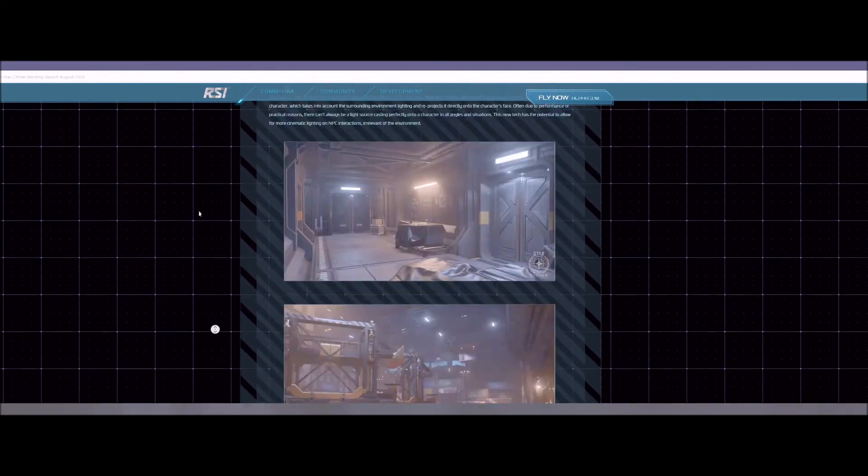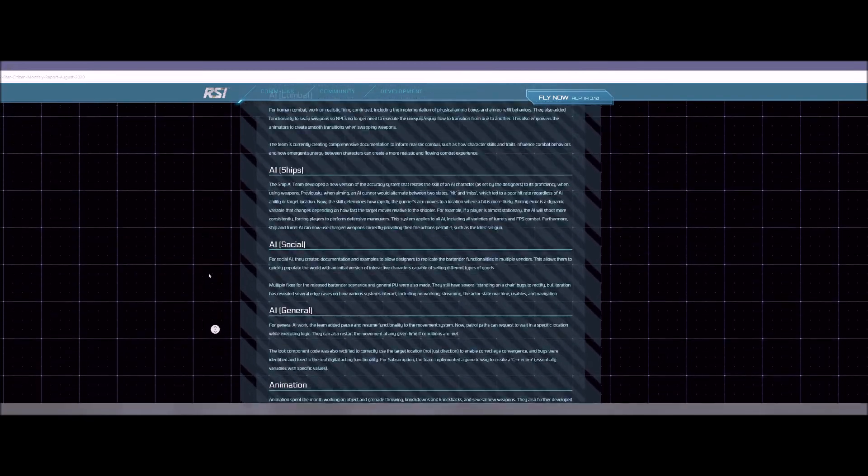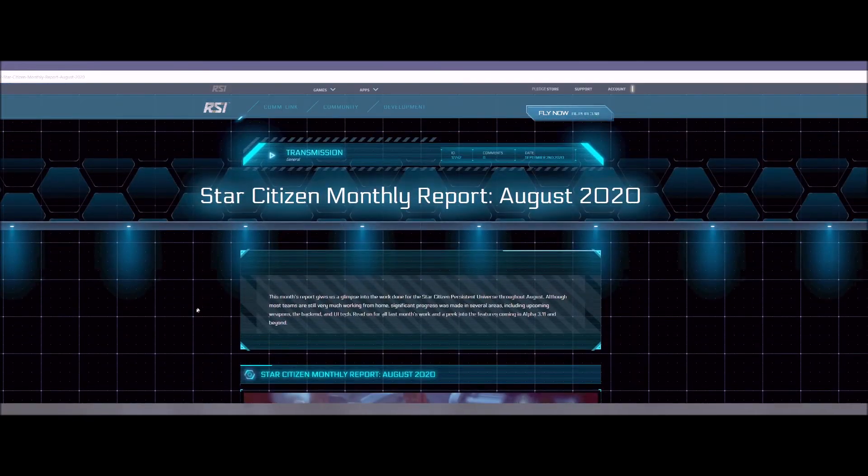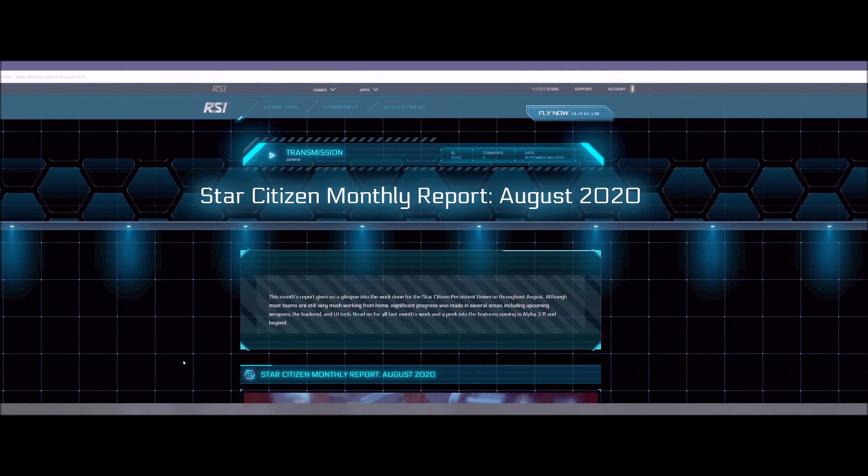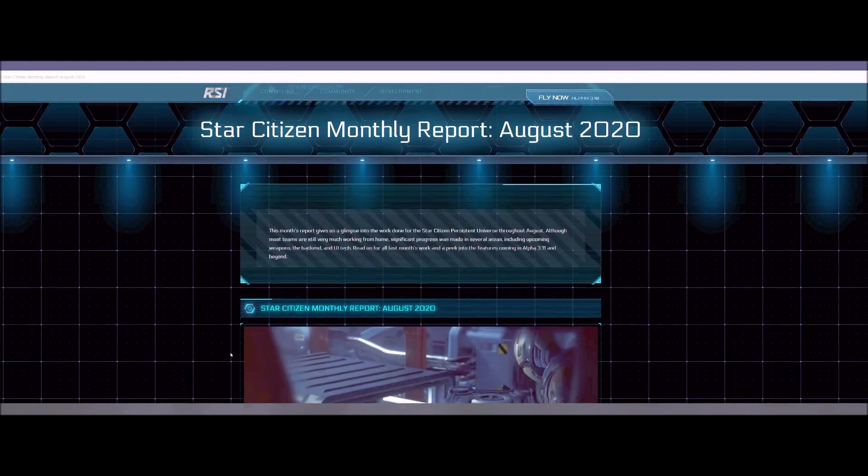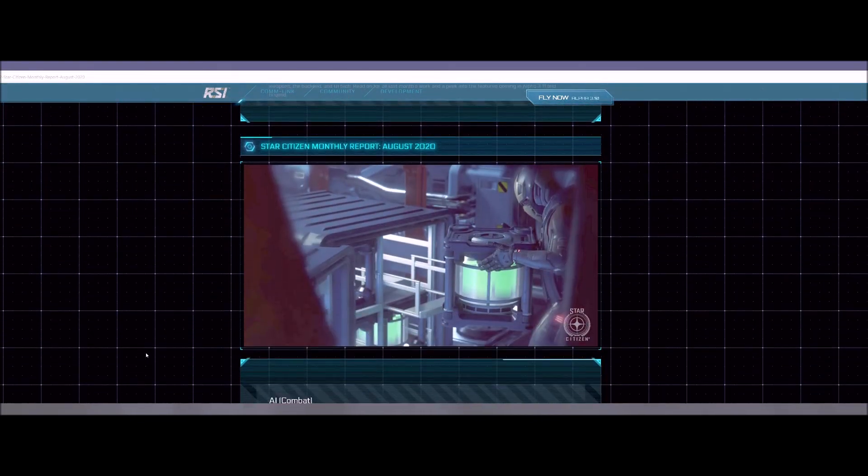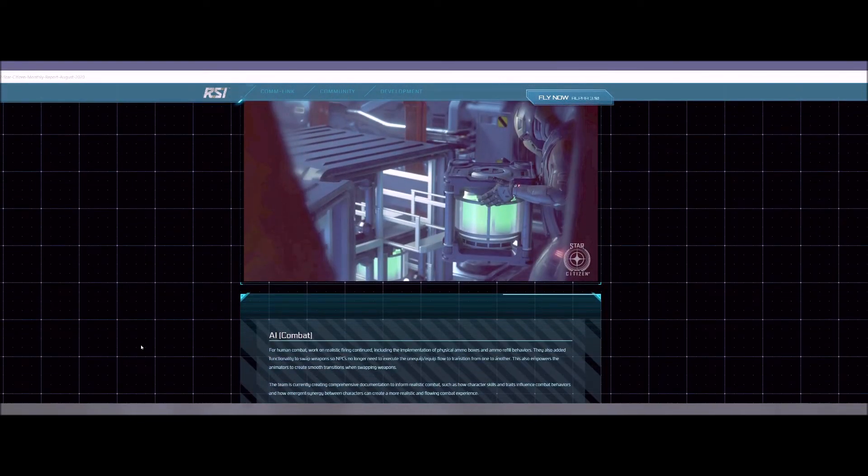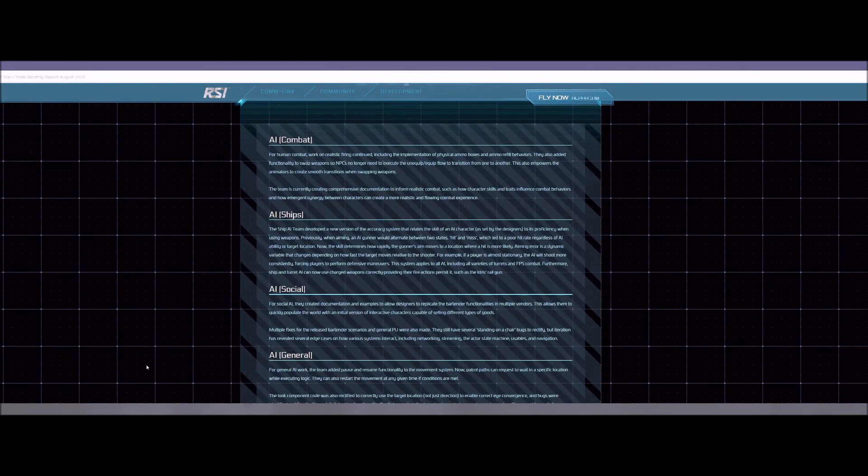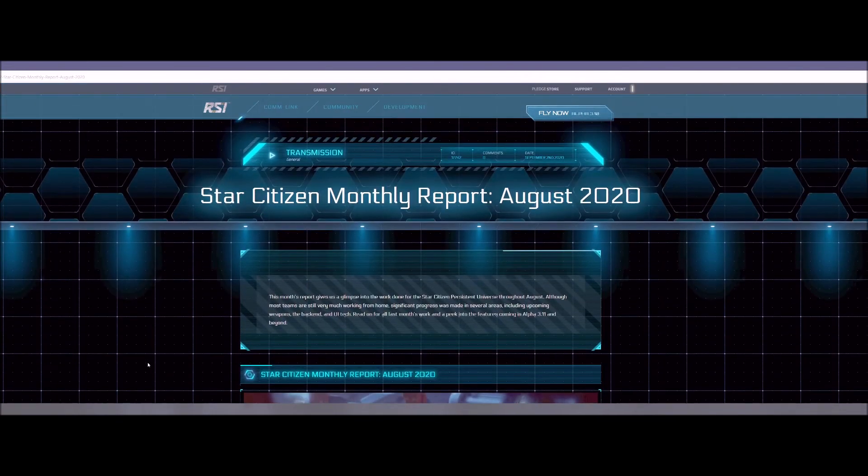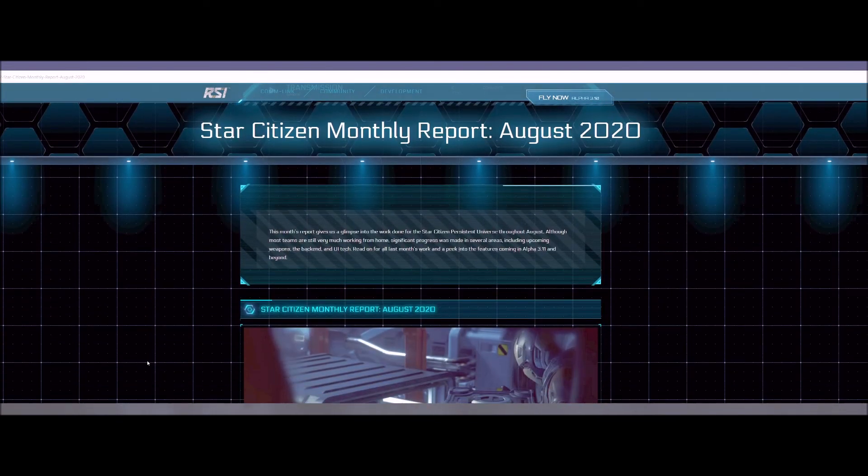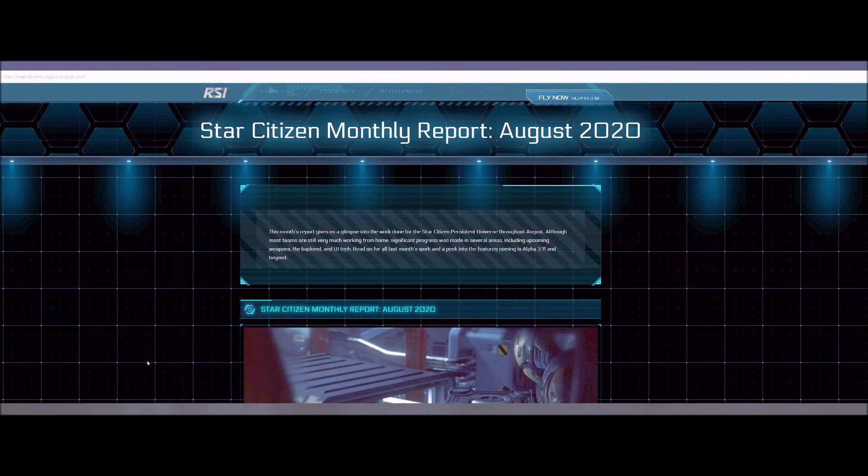So really cool that they have this monthly report out every month. You can catch it on the website. Hopefully you guys liked my take on it. I didn't read it word for word for you guys, but I wanted to bring some of this stuff to you. I definitely appreciate all you guys who have been tuning in. You guys rock.